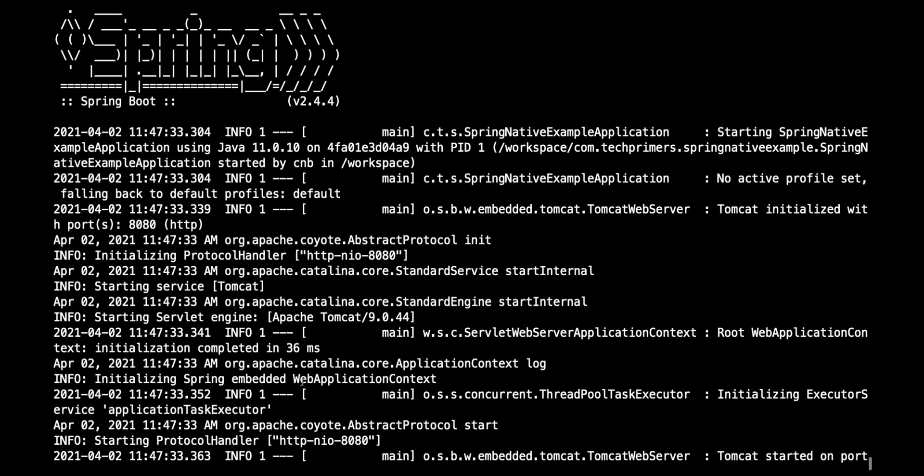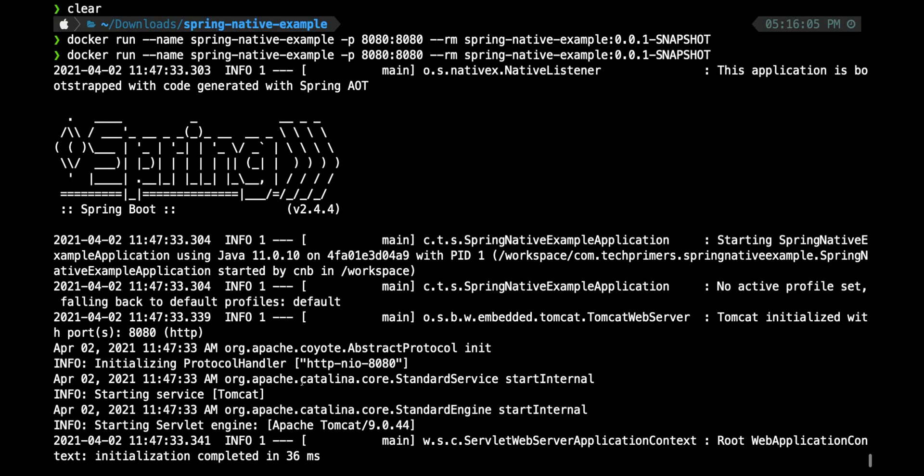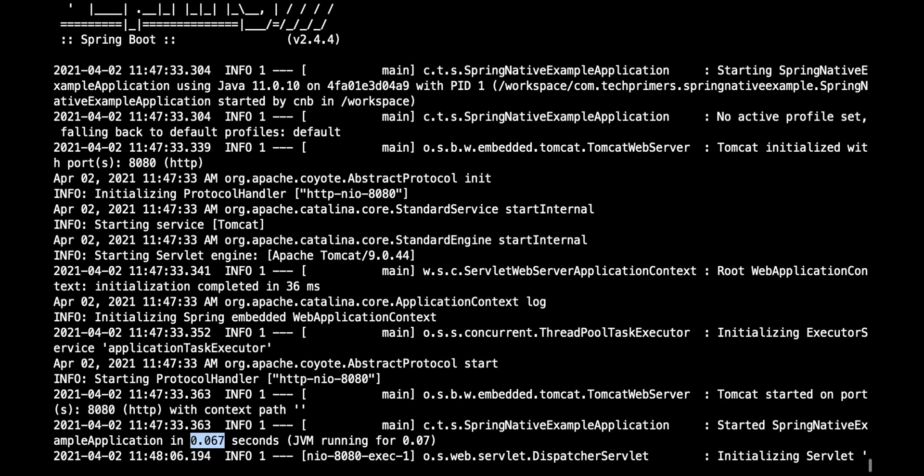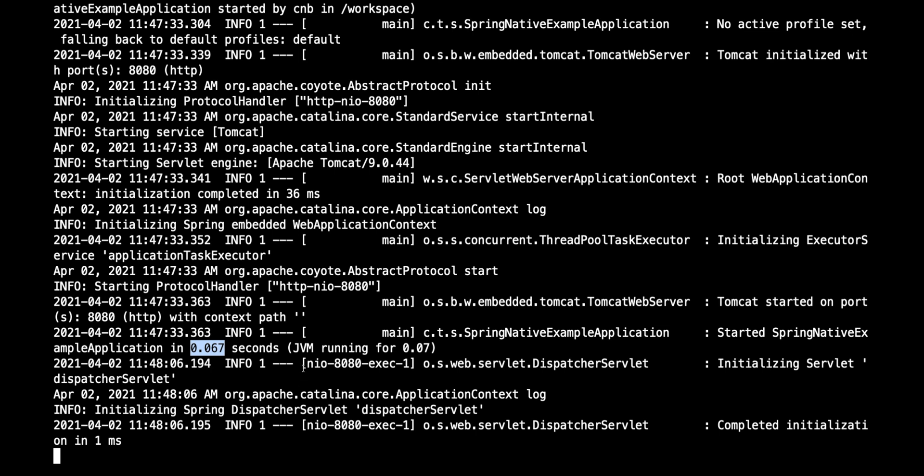This proves the theory. Spring Native has converted our whole Spring Boot application which used to start up in seconds into something that can start up in milliseconds. Right now this image can start up in 67 milliseconds, which is huge. It'll be interesting to see how this fares in other spaces. I'll be looking to explore Spring Native in coming videos to see how we can leverage it in the serverless world.